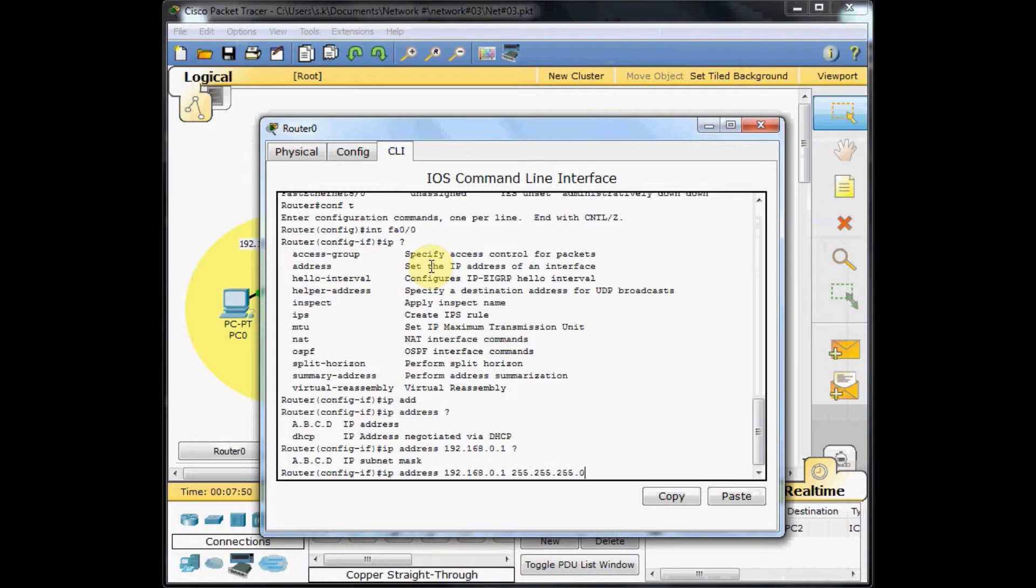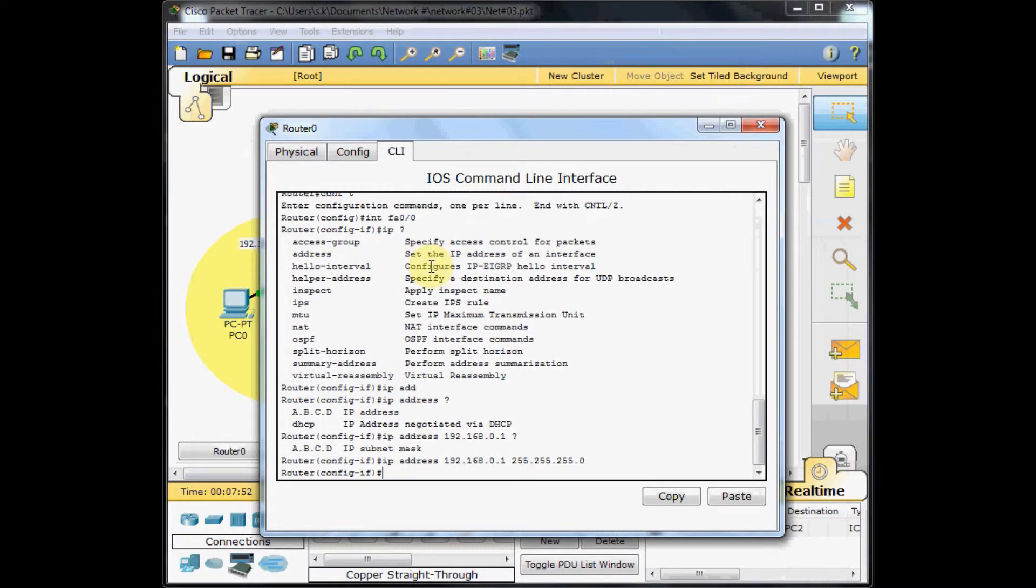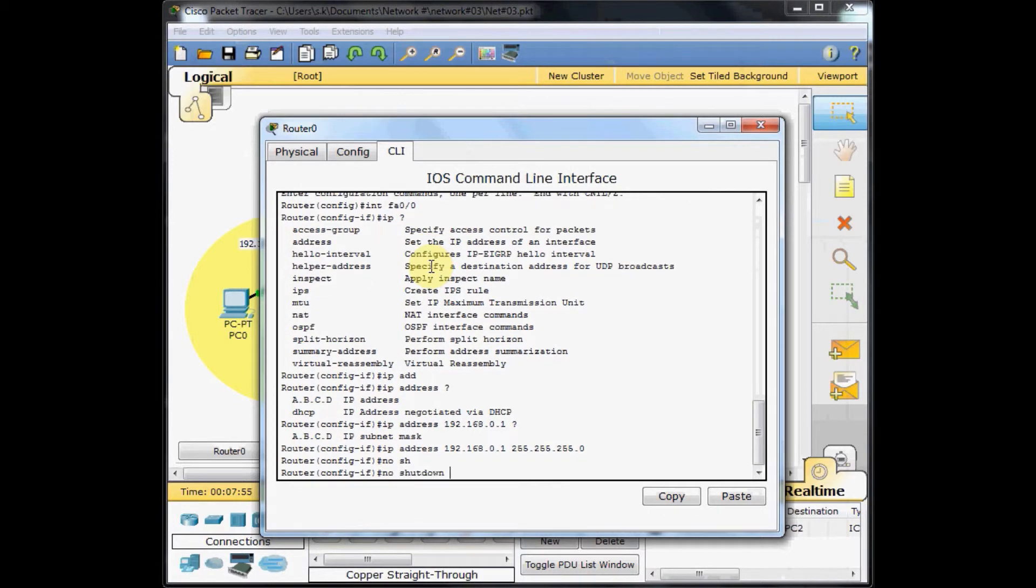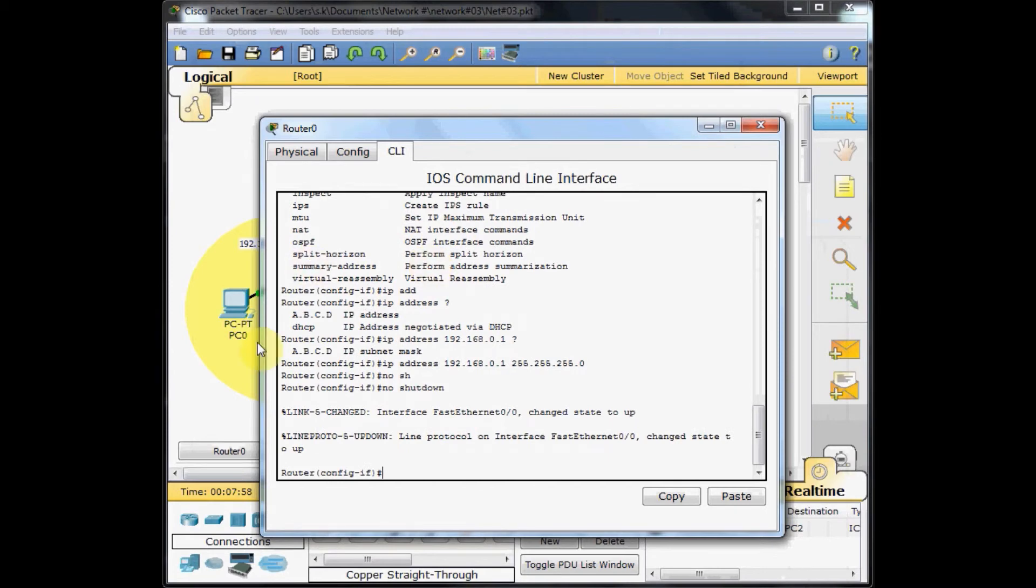And we enable our interface by no shutdown. As you can see, the router log back as LAN protocol on interface fast ethernet 0.0 changes status to up.